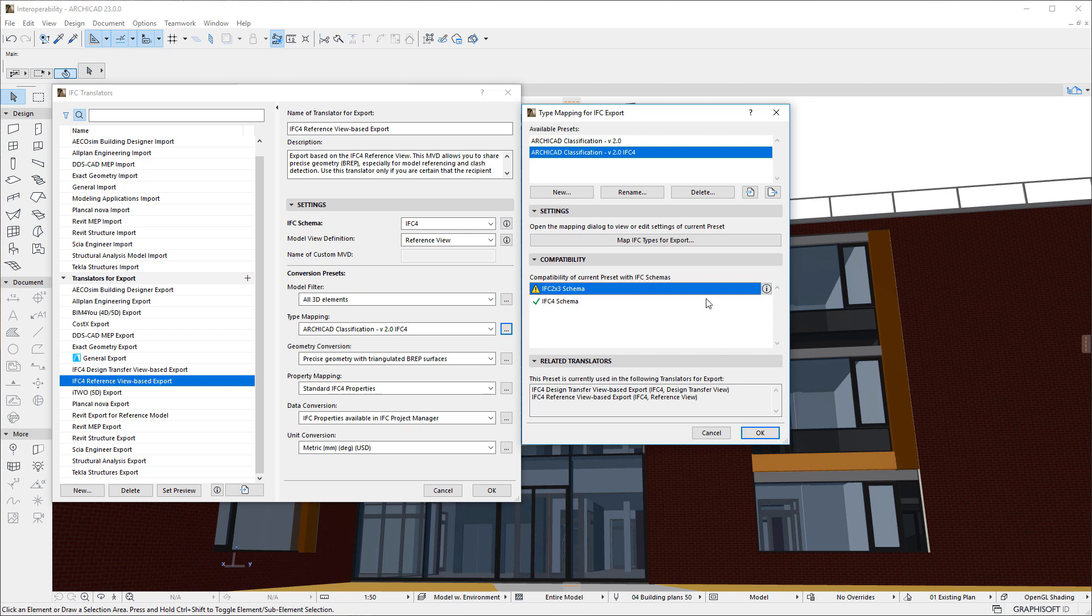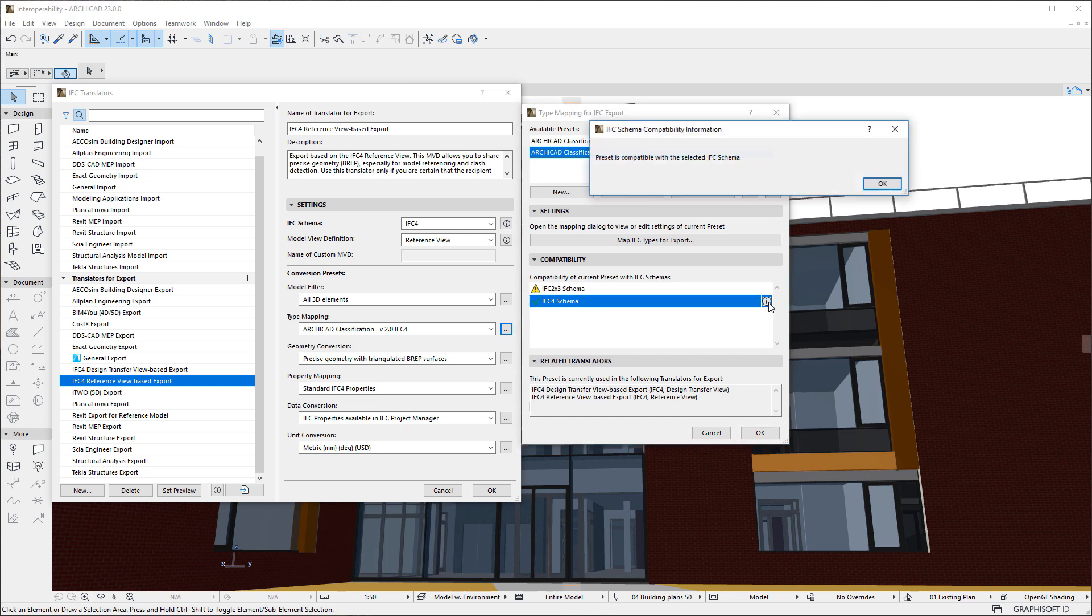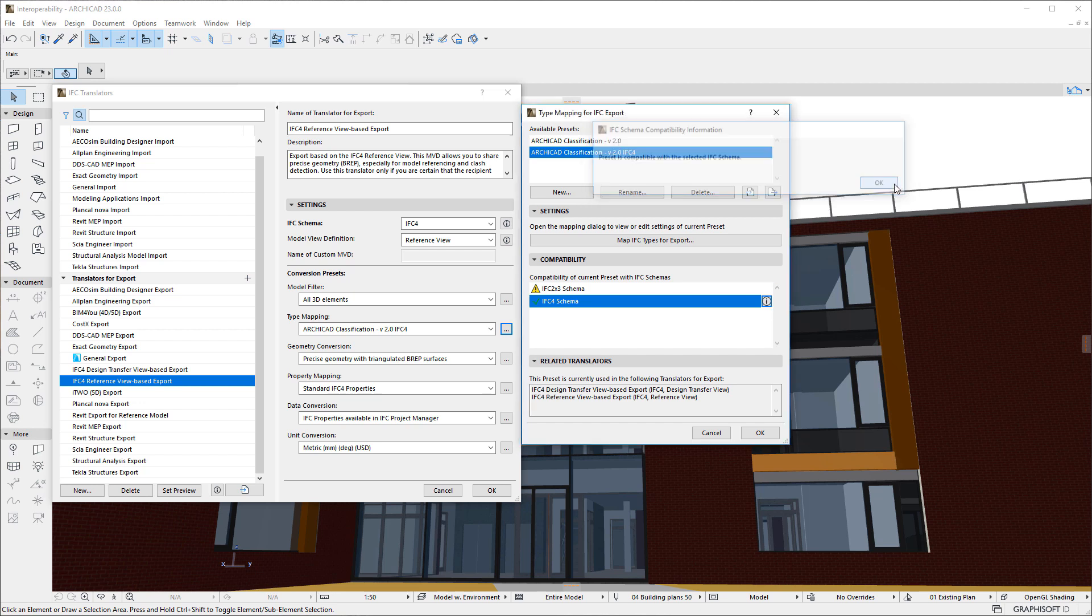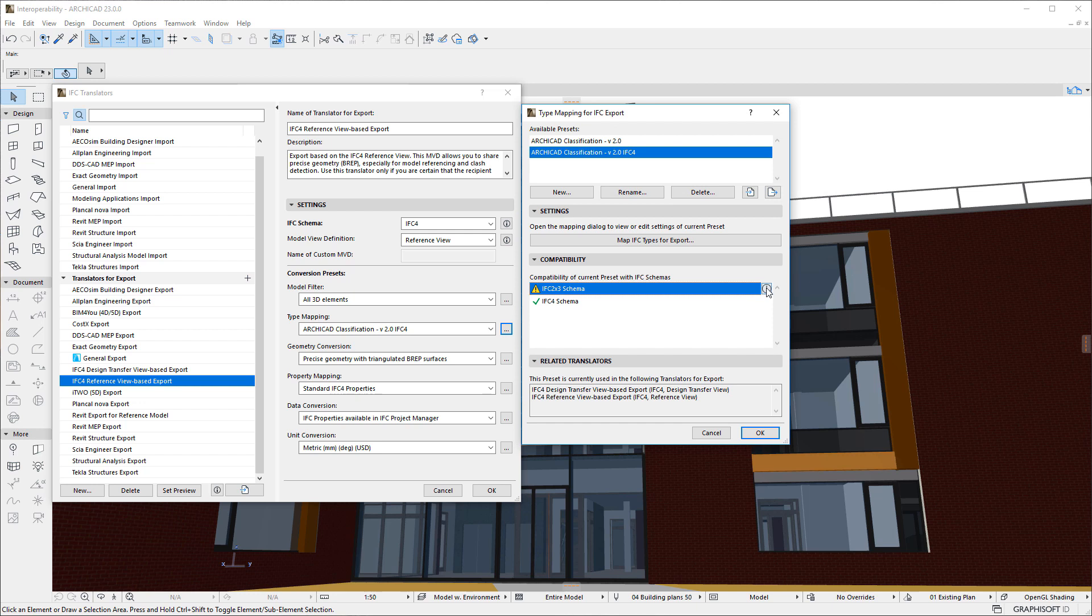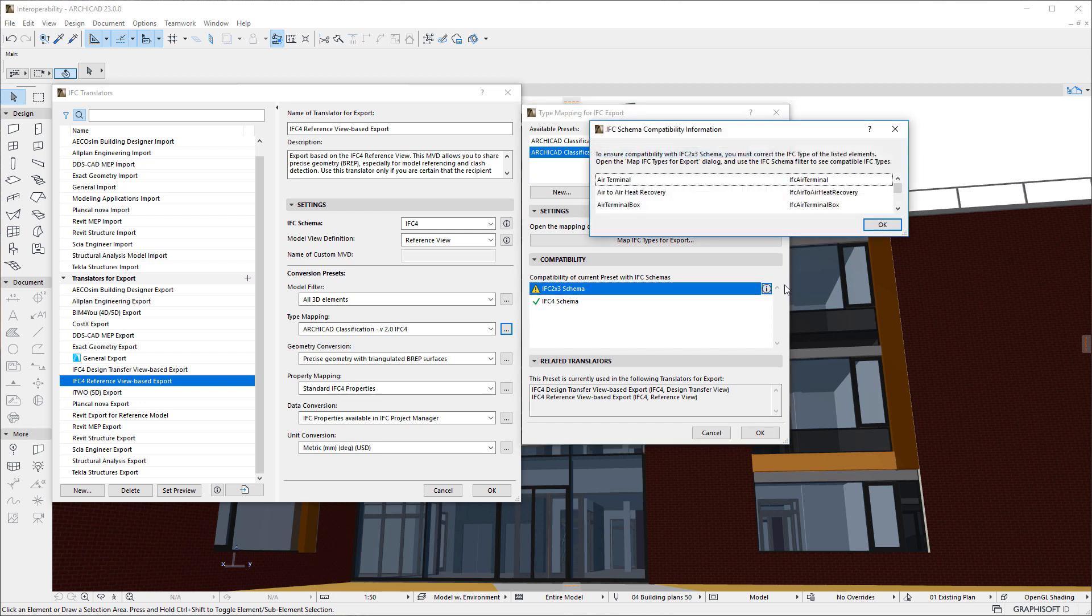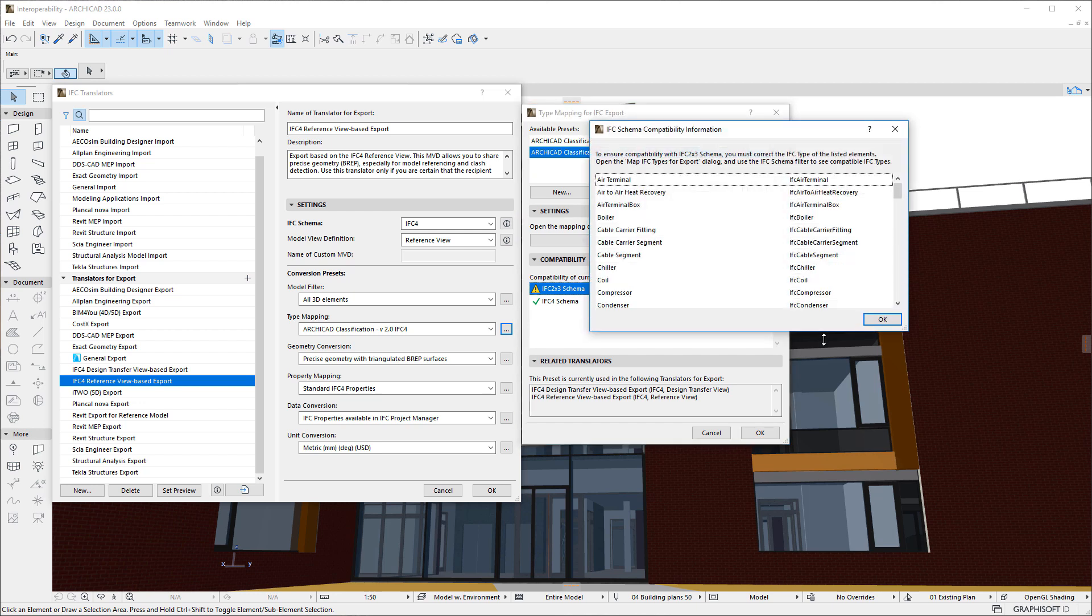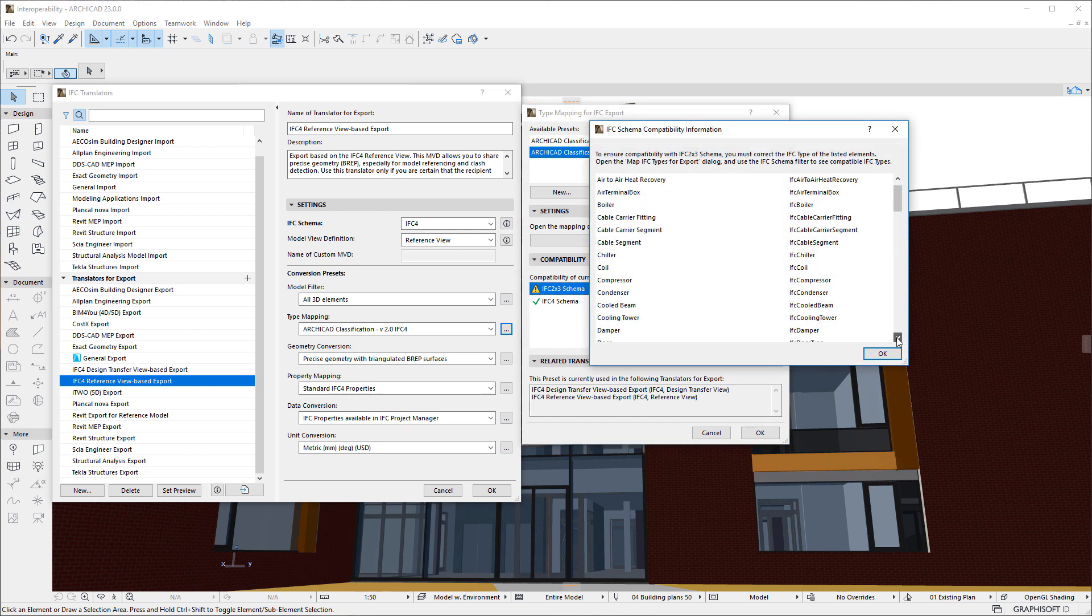When a Model View Definition is selected in the Panel's list, an Info button appears in its row. Clicking it brings up an Information Message that either says that the Preset is compatible with the selected Model View Definition or it gives the list of incompatibilities that need to be corrected to ensure the Preset is compatible.